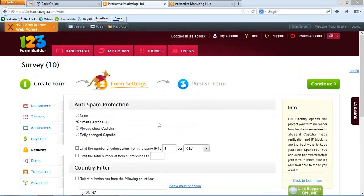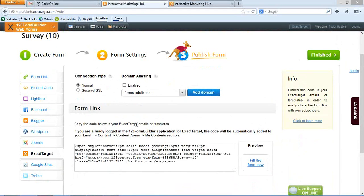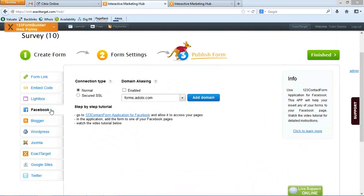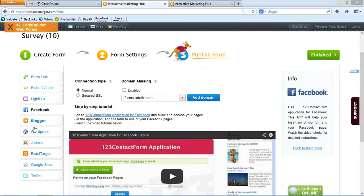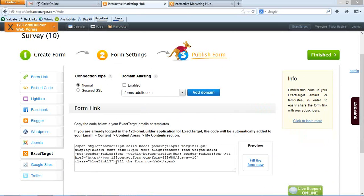We have the payment section where you can add prices if you're creating an order form, and even add security features like an anti-spam image or a country filter. A lot of options are available. Feel free to create an account on our website and try for yourself. If you click the continue button, you'll reach the publish form section. Being an application for ExactTarget, you automatically get this form added to your email content areas section. You can use it in your email campaign.